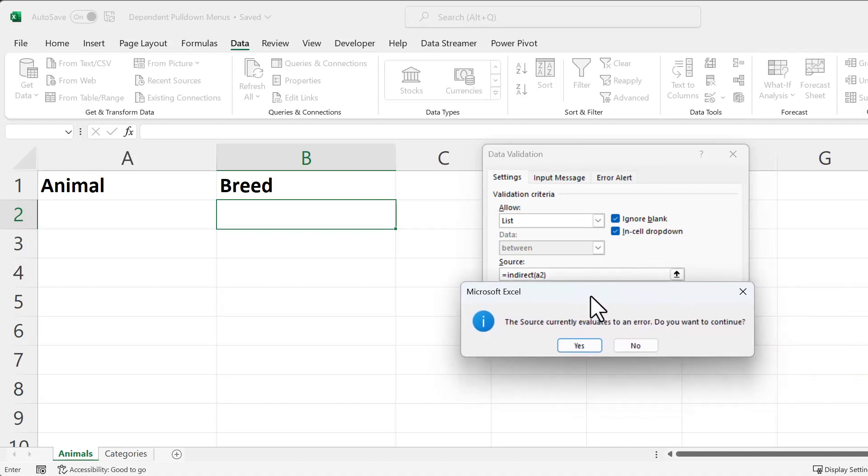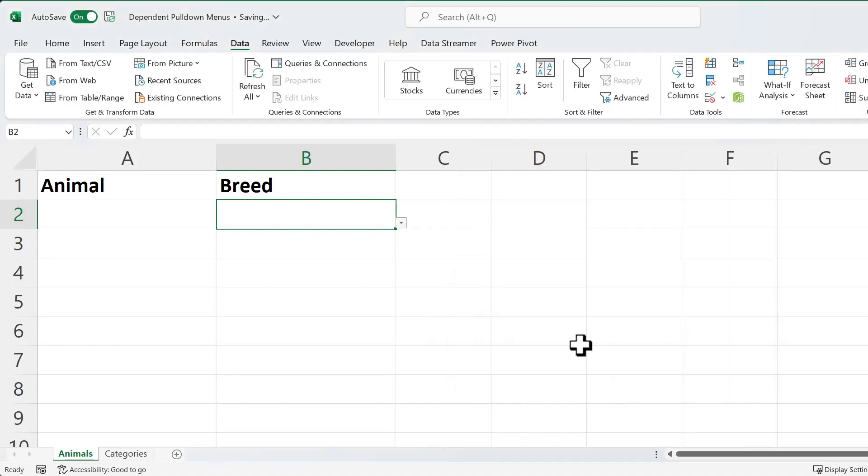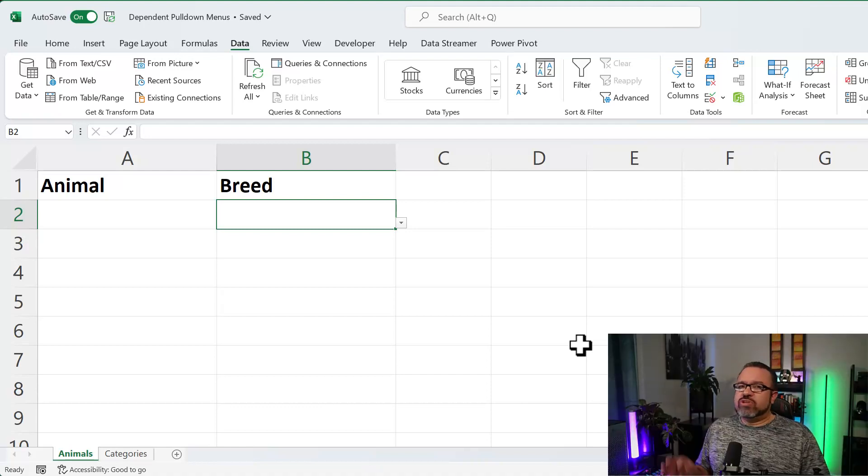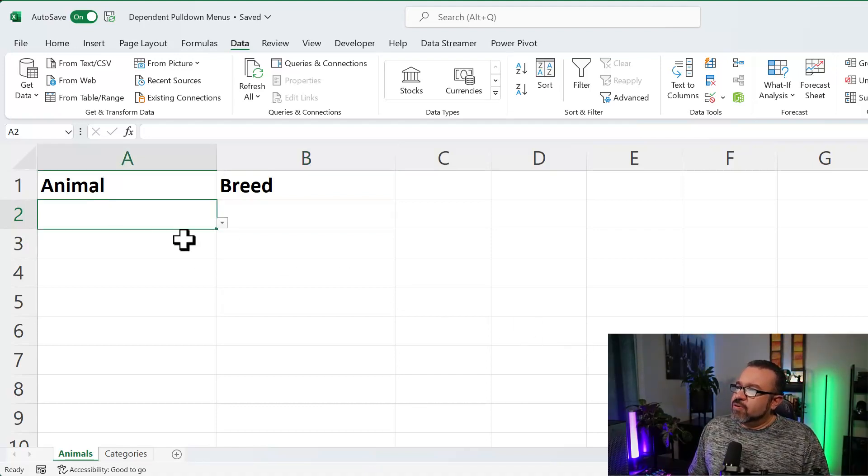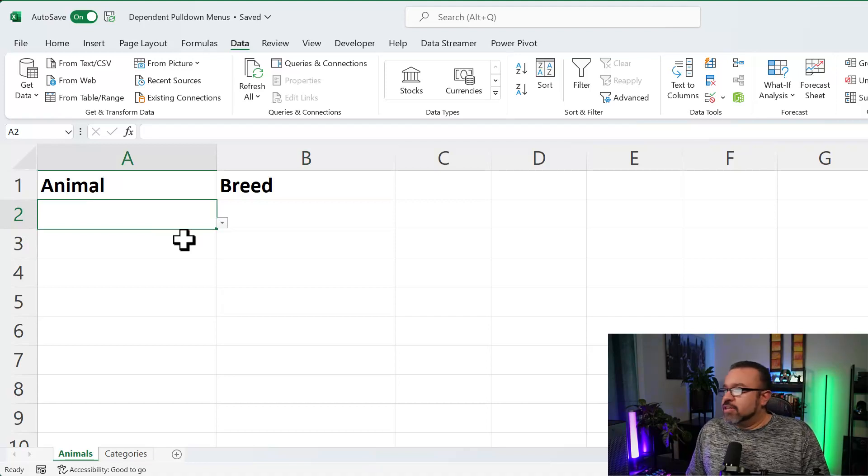You're going to get this error message, because right now there's nothing in there. So the Source currently evaluates to an error. Do you want to continue? Just click Yes. Let me know in the comments below if you don't get this error message or if you get something else.